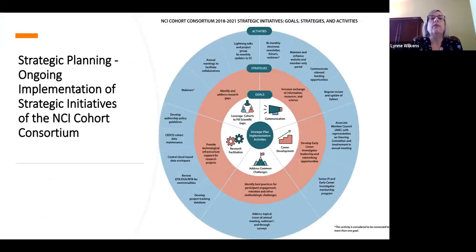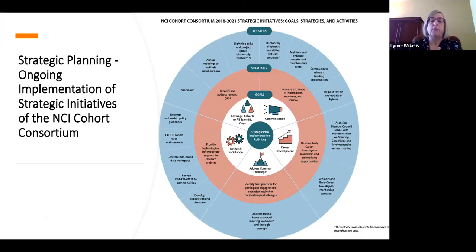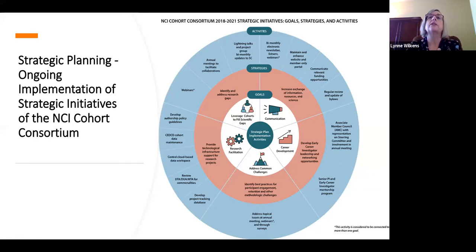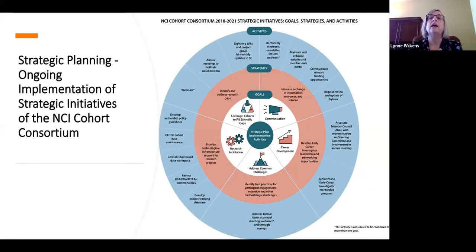We have ongoing implementation of our strategic initiatives, which over the past many years you as a group have helped us define. We have five priority areas: communication, career development, address common challenges, research facilitation, and leverage cohorts to fill scientific gaps. This diagram shows the goals in the middle and shows that we have developed strategies and have activities in each of these areas. I'm not going to go over this in detail, but you can look at it at your leisure. The career development is an easy one to follow — the AMC Council was developed for that, and activities are forming out of that.